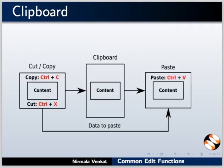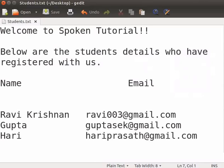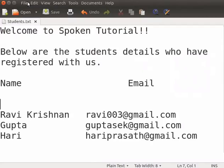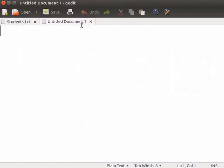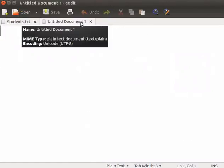Switch back to gedit. Let us now paste this text in a new document. From the main menu, click File and New. A new document named Untitled Document 1 opens in the gedit window.